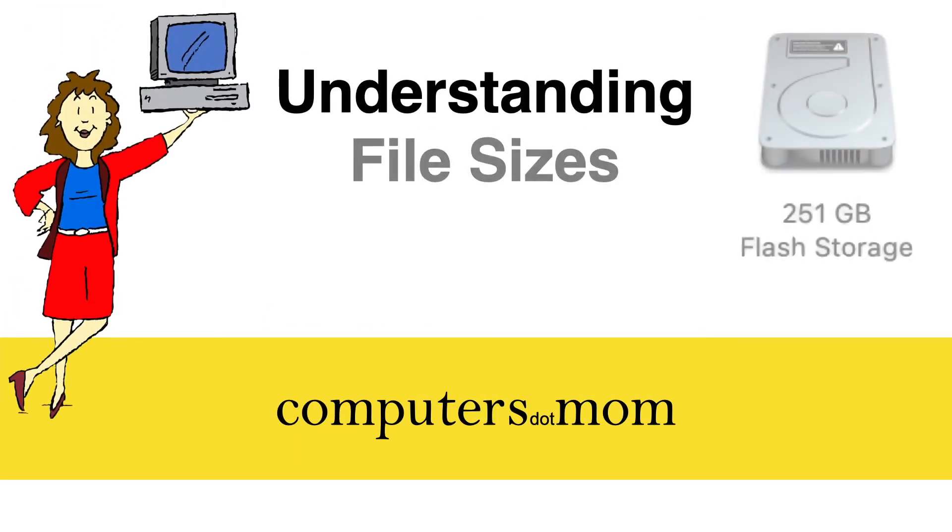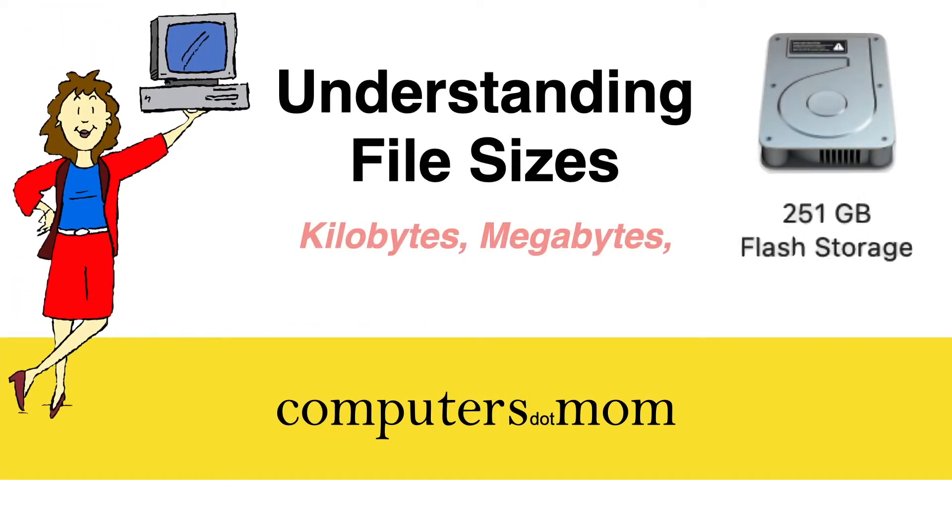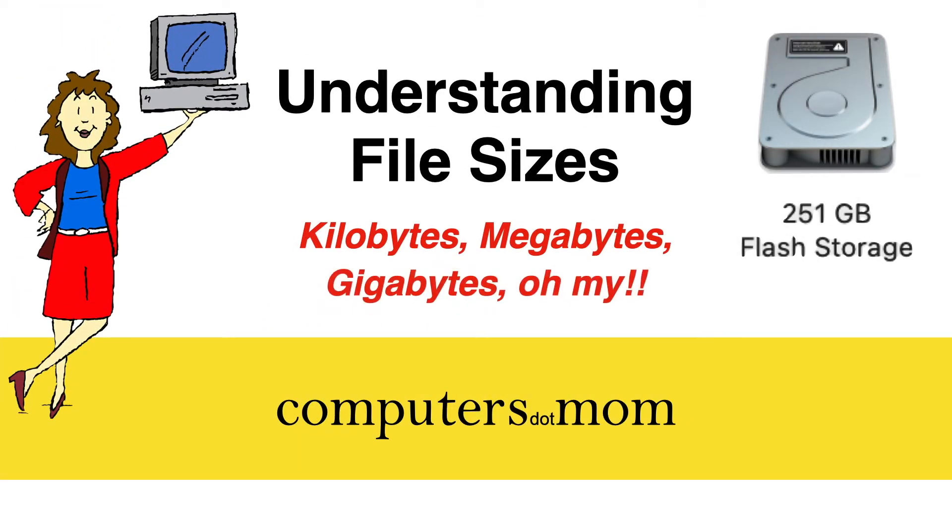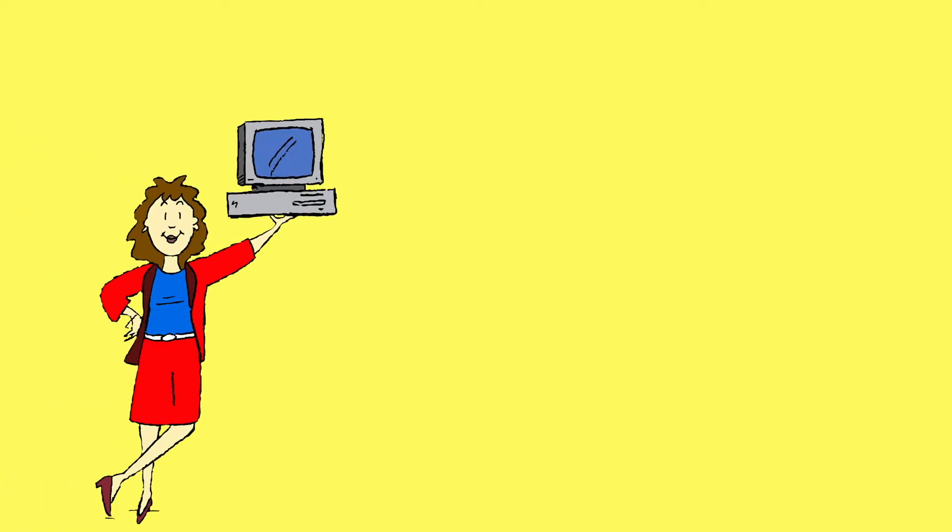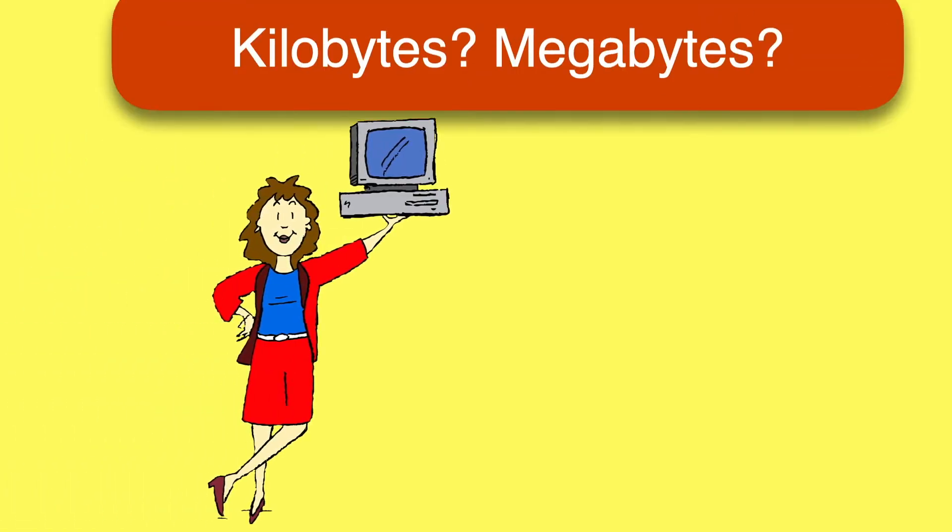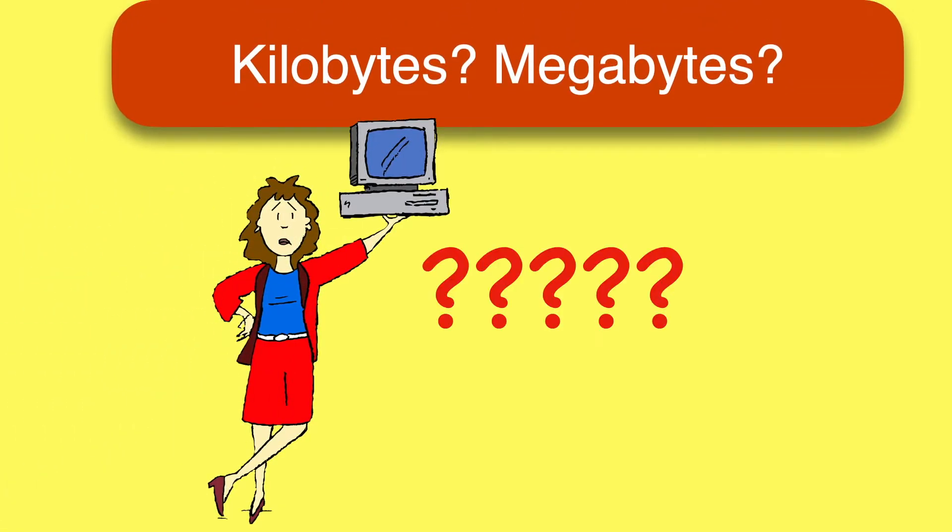It's Allison from Computers.Mom with a quick video to help you understand what file sizes mean when it comes to your data. It's a subject that confuses and intimidates a lot of people because of all the jargon, but the basics are really pretty simple.